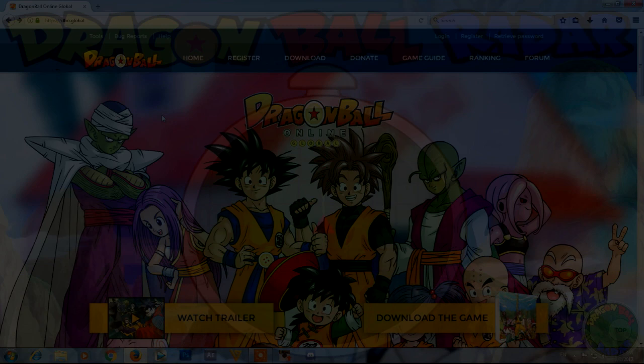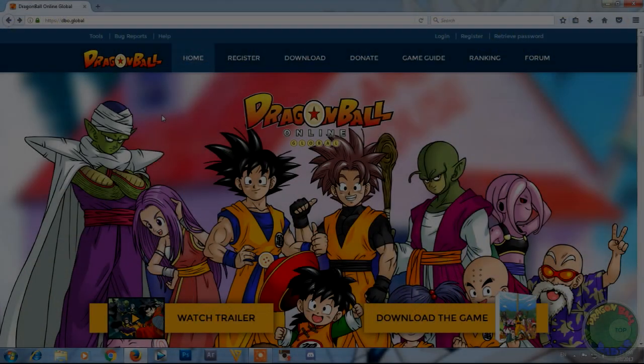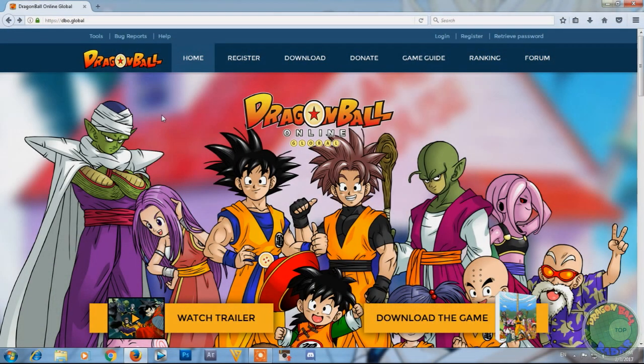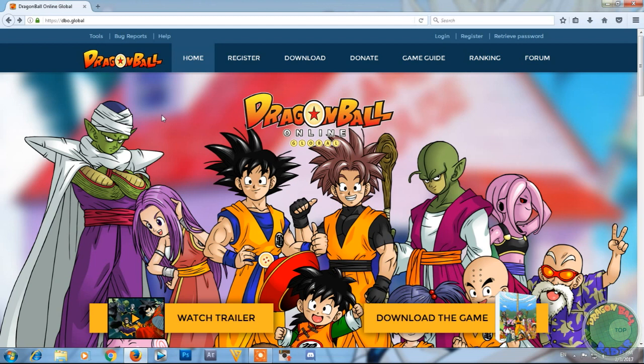What's up Dragon Ball Radar, today I'm going to make a video on how to download Dragon Ball Online Global, the updated version. Many of you guys have been asking for a new how-to download because they took off the direct download link and they have other stuff now, so here I'm going to update you guys on how to download it.